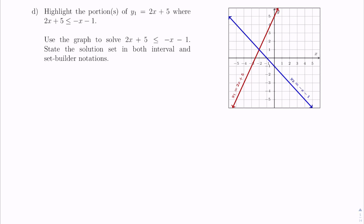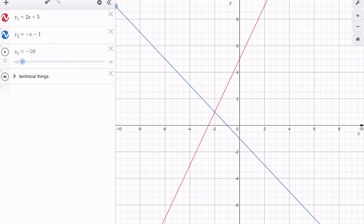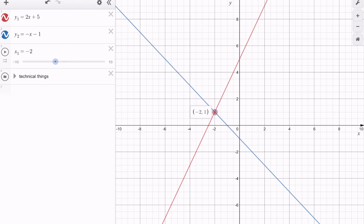In Part D, we do a very similar process but consider the inequality 2x plus 5 is less than or equal to negative x minus 1. We highlight portions of y1 where 2x plus 5 is less than or equal to negative x minus 1. Using the interactive graph and the slider, from negative 10 up to around negative 3, the red point is below the blue point. This continues until we reach the point of intersection at negative 2, 1, where they are equal. Anywhere to the left of that, the red line is below the blue line — 2x plus 5 is below negative x minus 1.